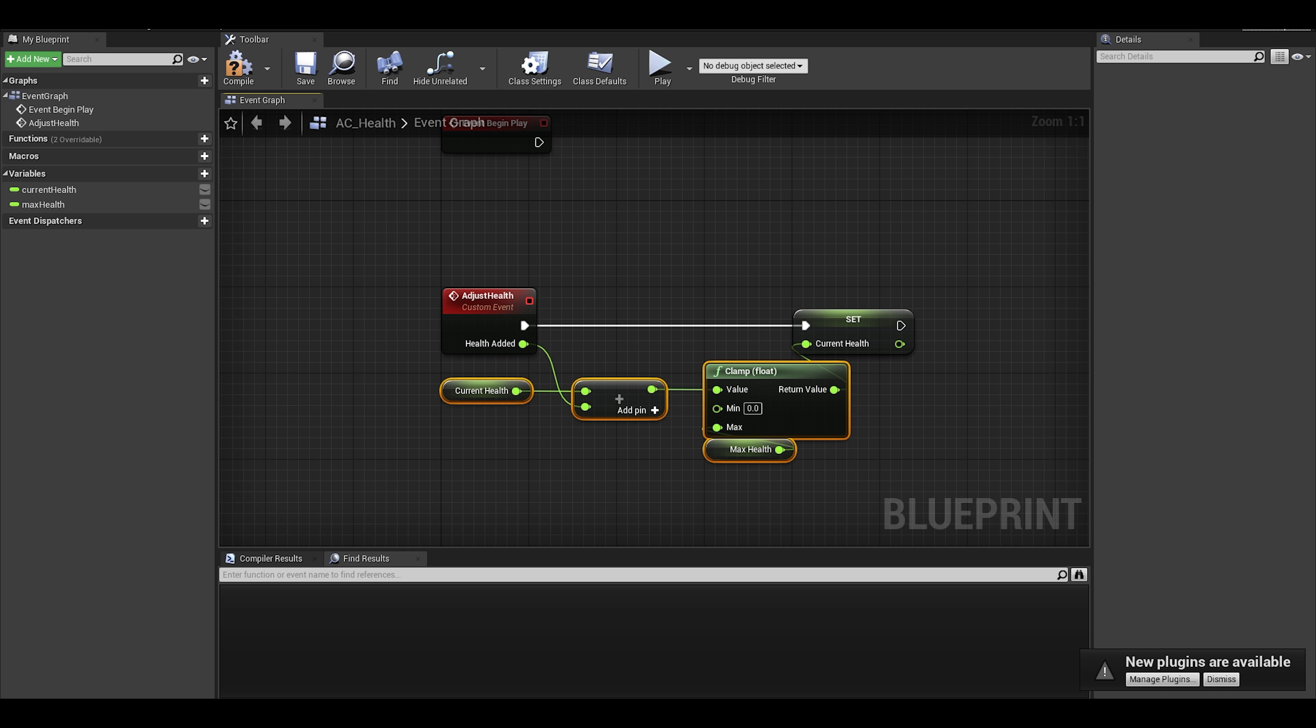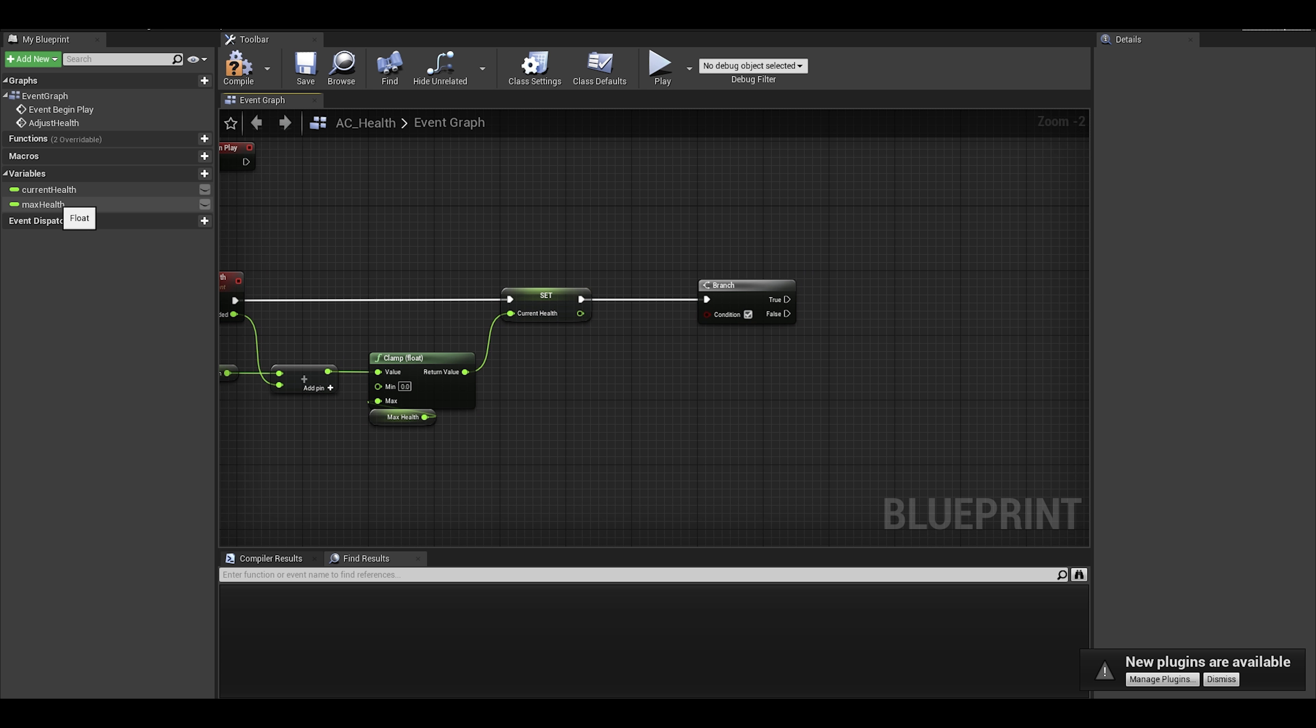But after all that, we can focus on the death part with a branch. The condition would be current health less than or equal to 0.